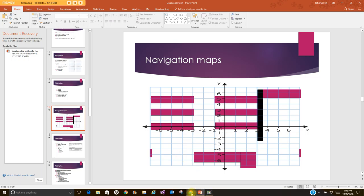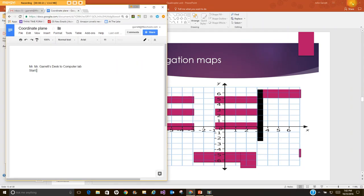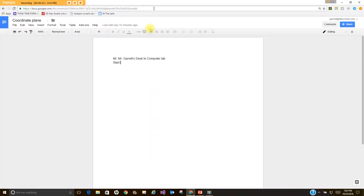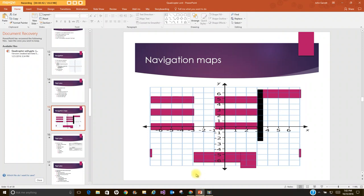So the other thing I'm going to do here is I'm going to minimize this and at some point I will bring up the homework assignment here and walk you through that a little bit more as well. Okay so if I want to go just like we did in class, Mr. Garrett's desk to the 3D printer, I've got my starting point here and that starting point is right here.